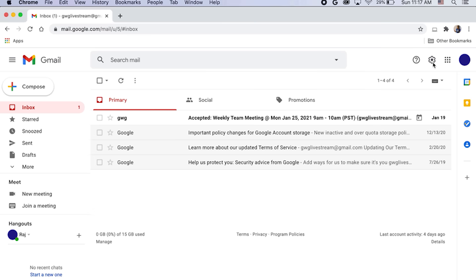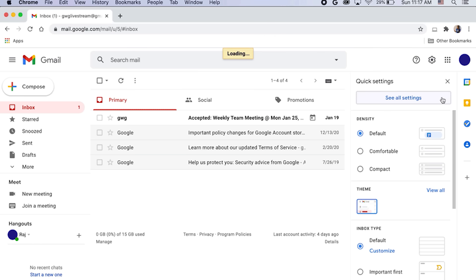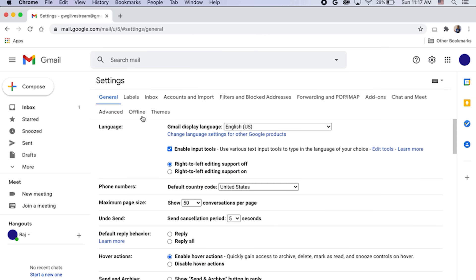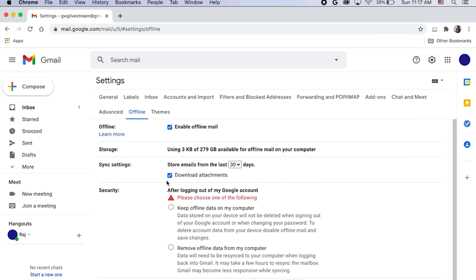Did you know you can also work on email offline? Again, you need to set this up in advance. While you are connected to the internet, click the gear icon in Gmail to go to Settings, and click See All Settings. Click Offline, choose Enable, and save your settings. Bonus — you don't even need the Chrome extension for this one.